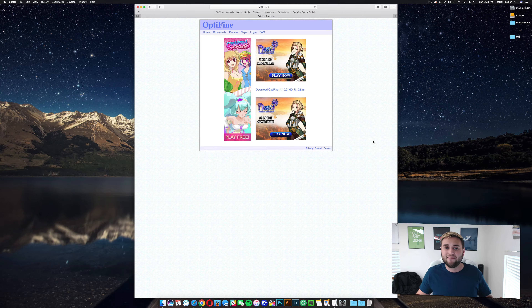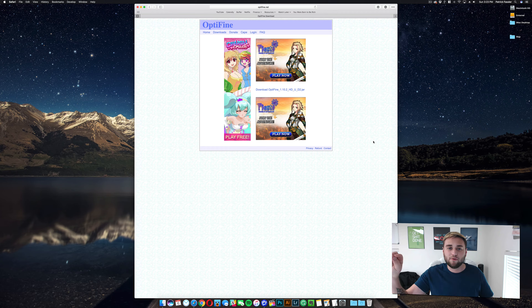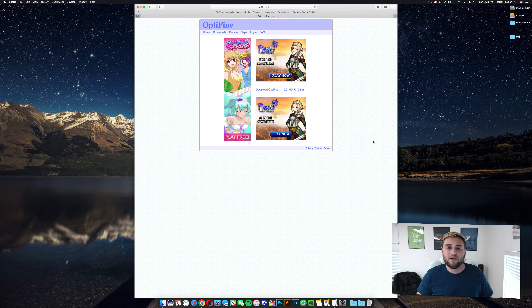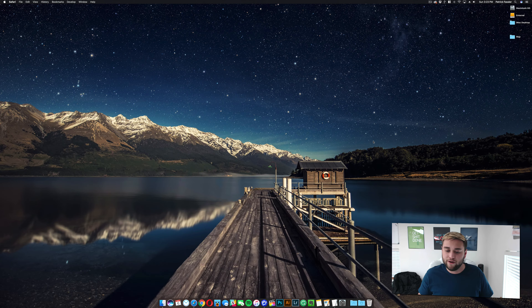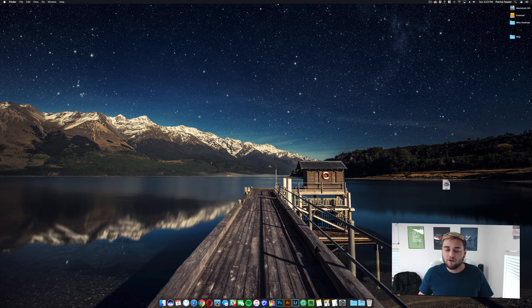Now it may take you off to an AdFly page. If it does, go ahead and click in the top right corner, skip ad after waiting about five seconds. Then it should redirect you to a page where it downloads the file for you. Once it installs, it's going to put it in your downloads folder. Just go ahead and drag this to your desktop for ease of use.